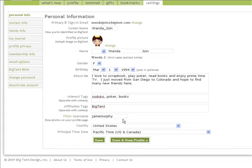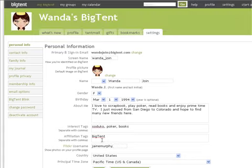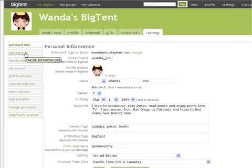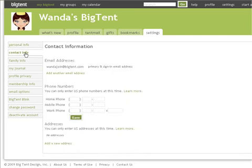Once you've updated this information, be sure to click on Save. The next tab down is your Contact Information tab. From this page, if you have not done so already, you can add your phone numbers and addresses.